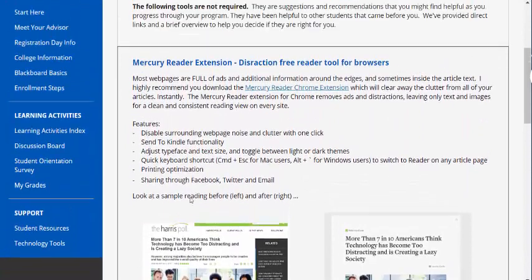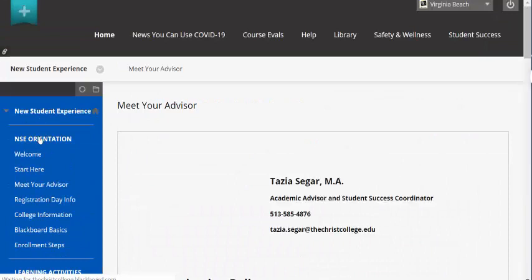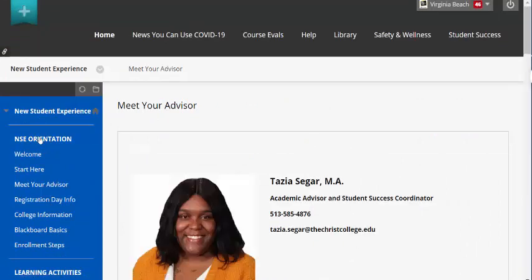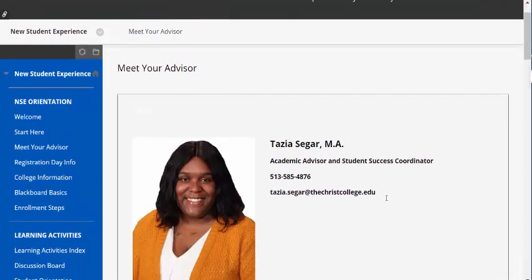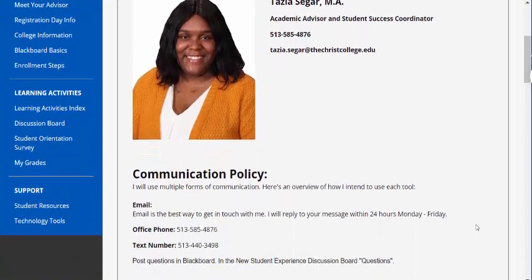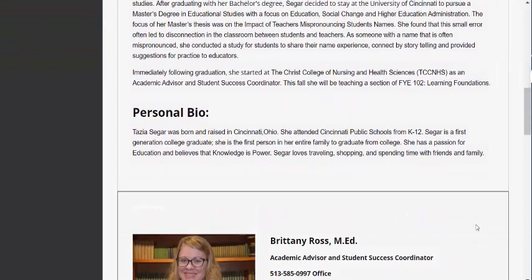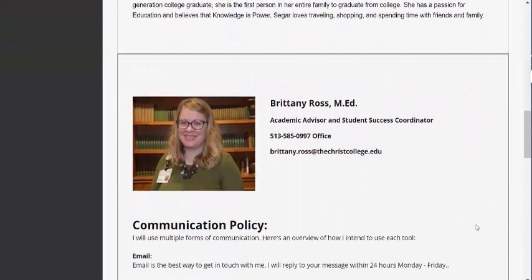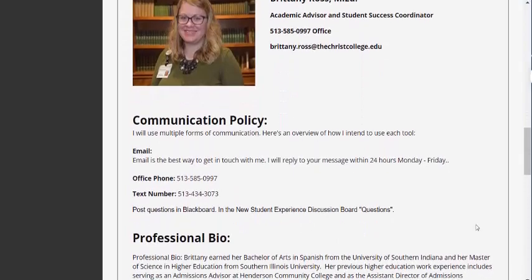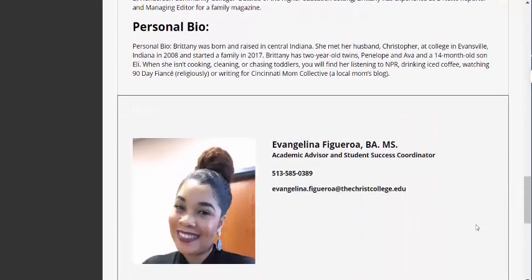If you have any problems, please reach out as soon as possible — we are all here to help. For personal matters that relate to this orientation, your advisor is here to help you. You can email them to set up an appointment. Go to the Meet Your Advisor page for contact information. Your advisor is available to meet in person, via phone, and Blackboard Collaborate, an on-screen sharing program.